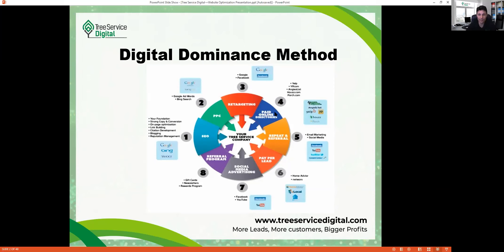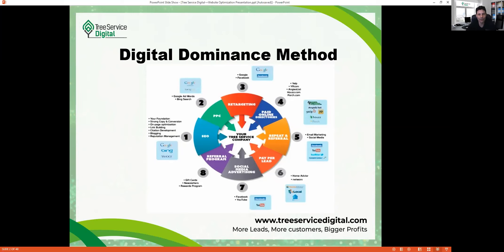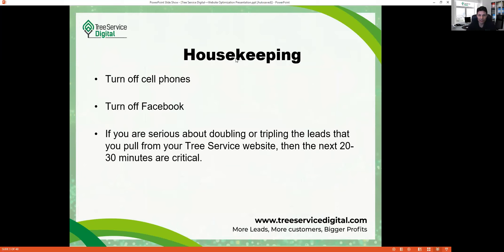Number four is paid online directories like Yelp, YP.com, or Angie's List where you can pay for a featured listing and get calls. Number five is email marketing — if you have a customer database with names, emails, and phone numbers, sending a monthly newsletter is really powerful. Number six is pay-per-lead services like HomeAdvisor or Thumbtack, paying 30 to 50 dollars per lead. Number seven is social media advertising — Facebook ads, YouTube. Number eight is a referral program with gift cards or promotions to incentivize clients to refer your business.